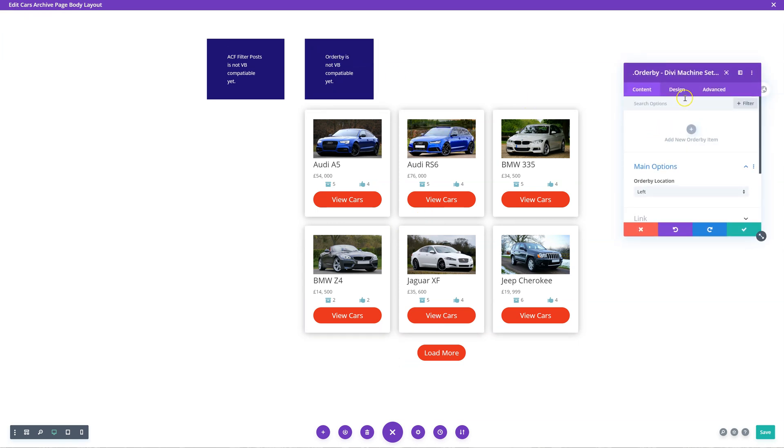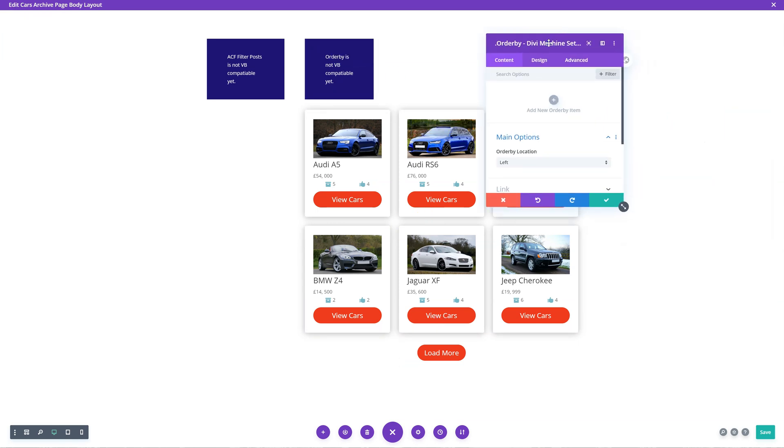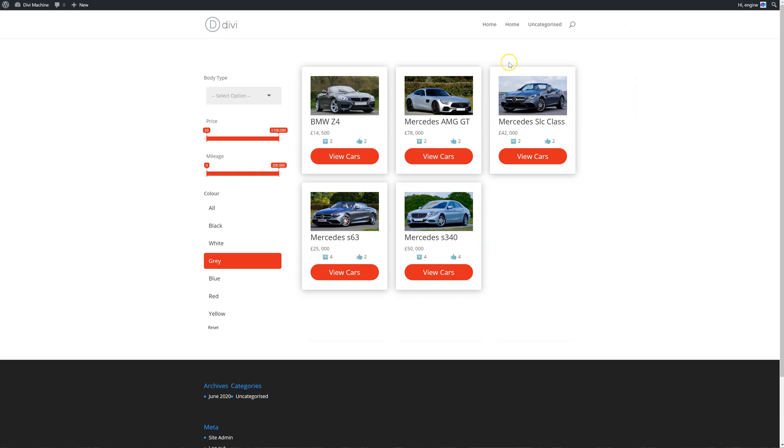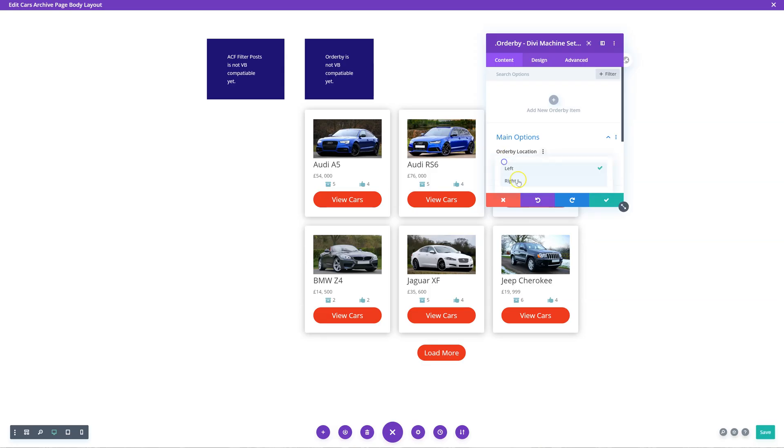In the order bar module, it's actually very - this is one of my favorite modules because it's very simple but powerful. We have one main option here: where do you want the location? We want to have it on the top right hand side, so I'm going to say on the right.